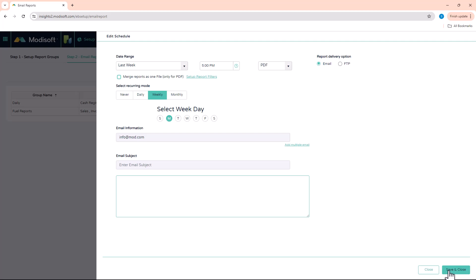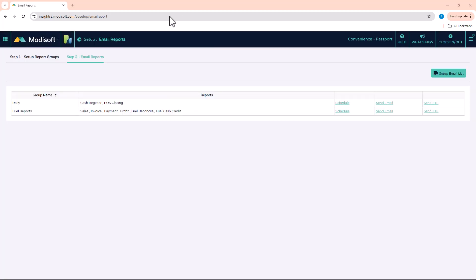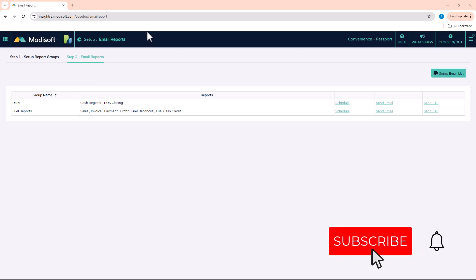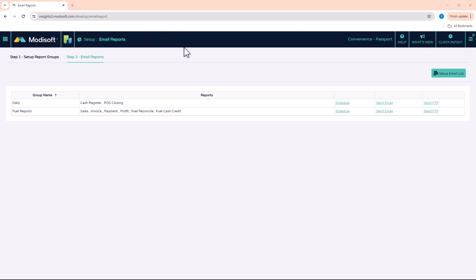Now that you've created and set up that schedule, you can sit back and relax knowing you'll be getting these fuel reports every week. We hope you found this guide useful for better understanding your Modisoft Back Office. Please like, subscribe, and click the notification bell to stay up to date. Thank you and have a wonderful day!